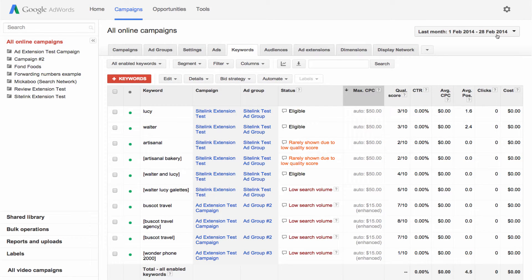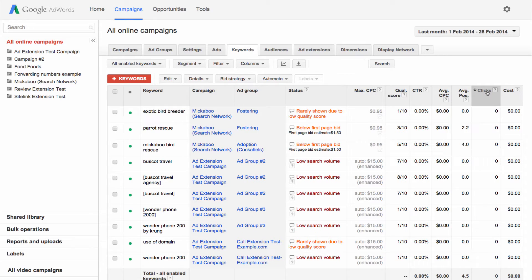The columns in your table provide a variety of statistics about your account. Sort your data by clicking on the column headers. For example, you might want to sort your keywords by number of clicks.